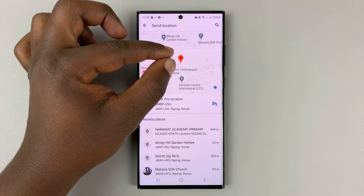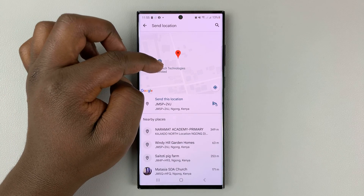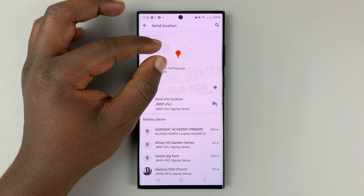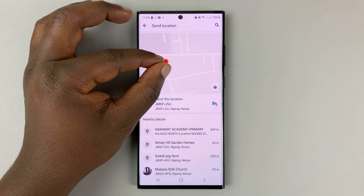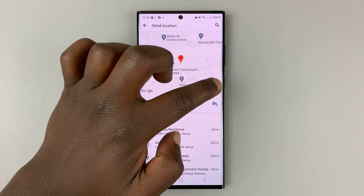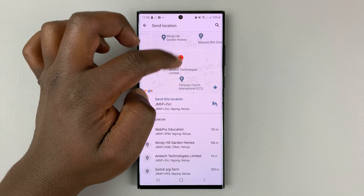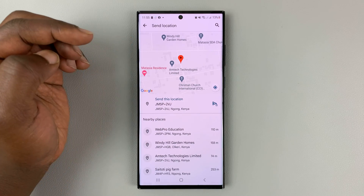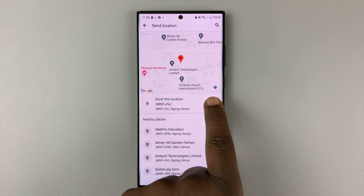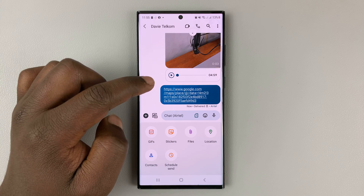This is going to access your current location, but you don't have to send your own location — you can send any other location. By default it's going to select your location, especially when you tap on the location icon. It's going to place a red pin, and all you need to do is hit the send button to send that person your Google Maps location.